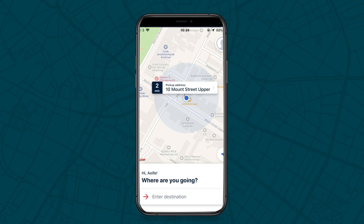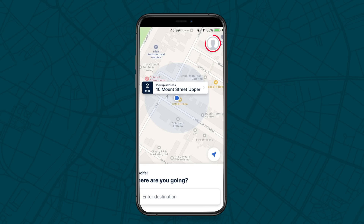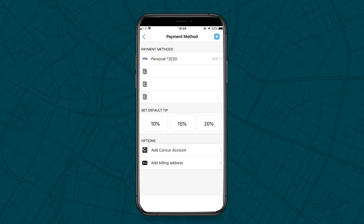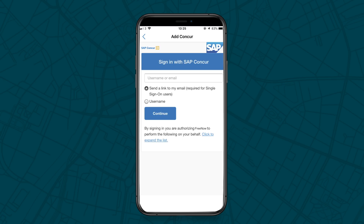Alternatively, to get started via your FreeNow app, open the app and tap on the profile icon in the top right-hand corner, then click Wallet. On this screen, there's an option to add a Concur account. Tap here to navigate to the SAP Concur login page.